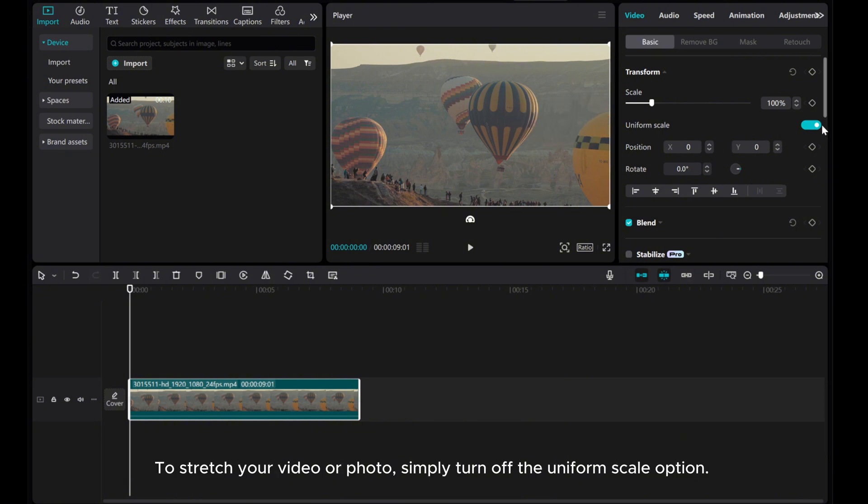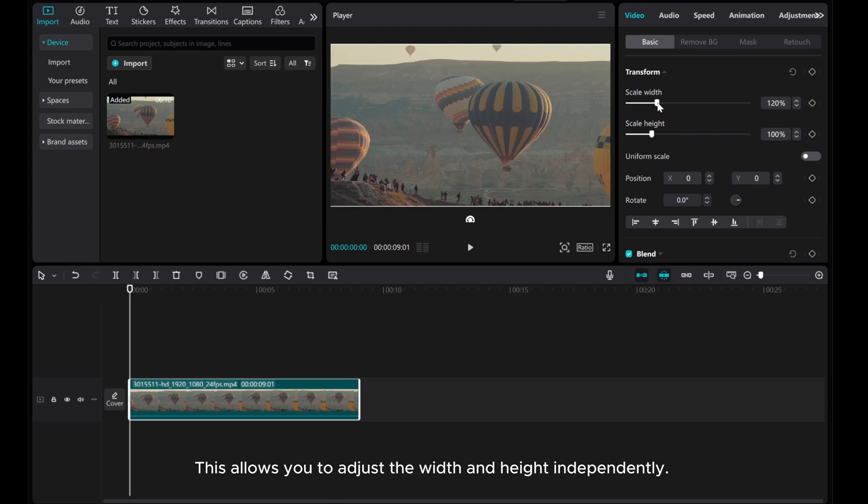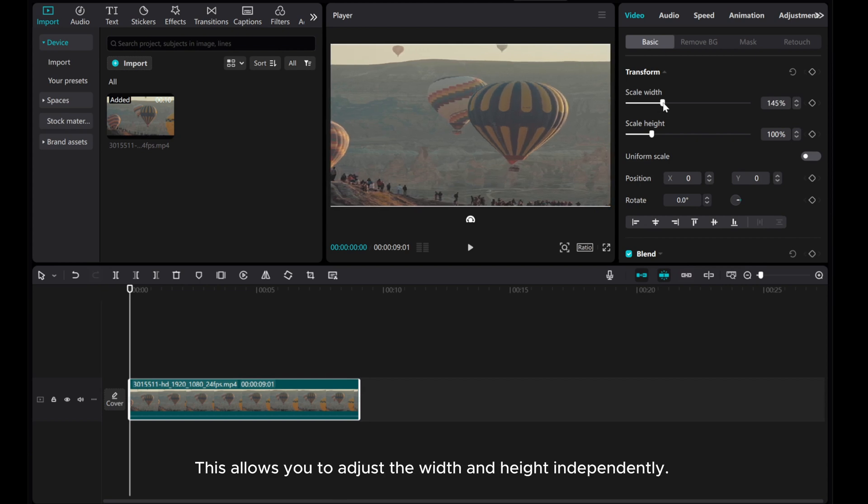To stretch your video or photo, simply turn off the Uniform Scale option. This allows you to adjust the width and height independently.